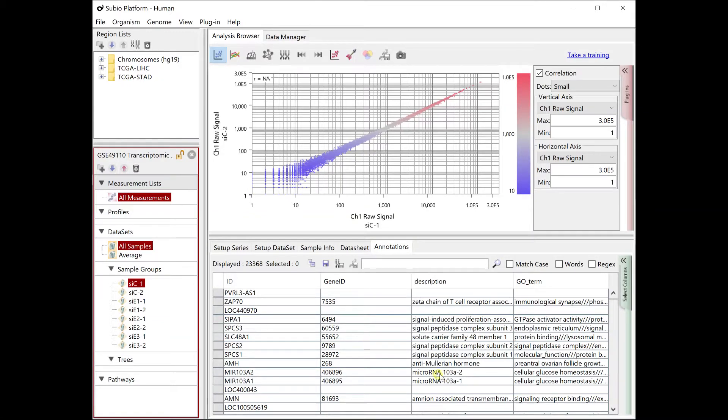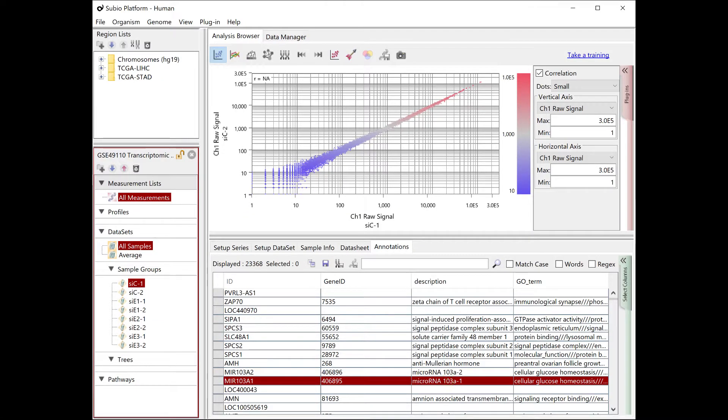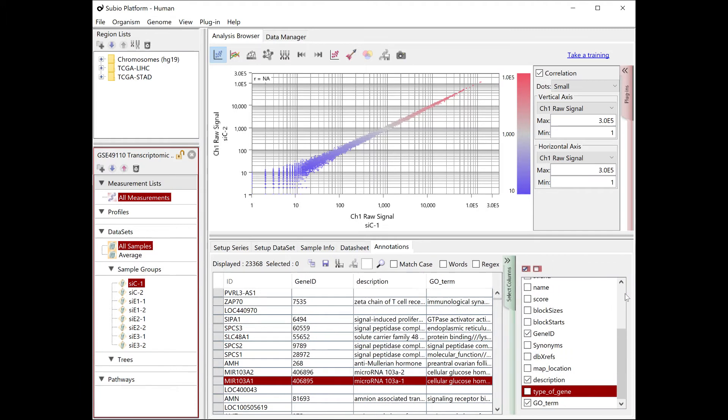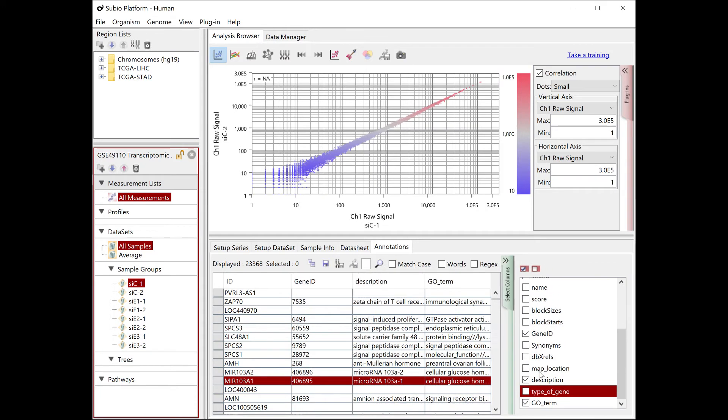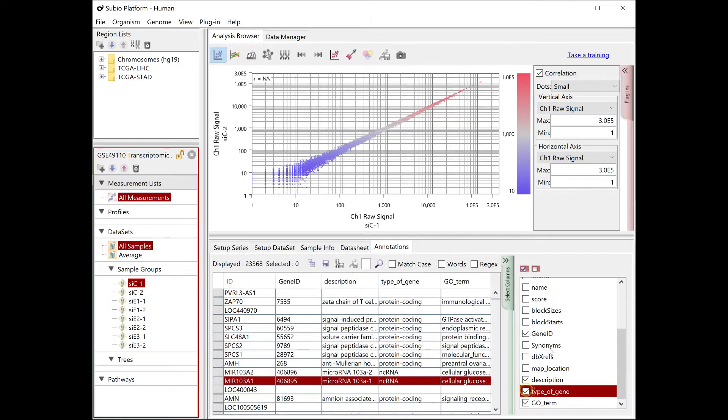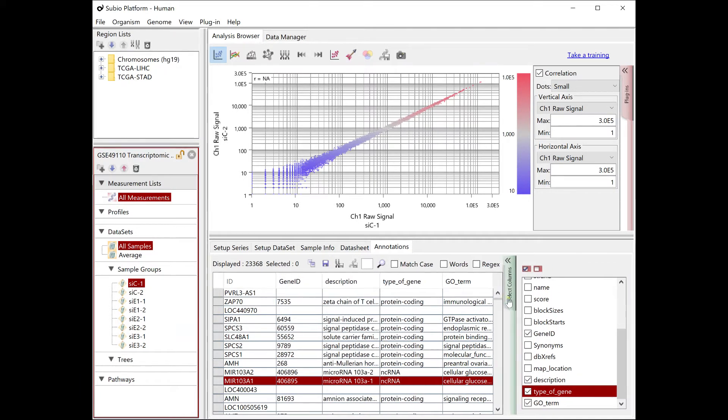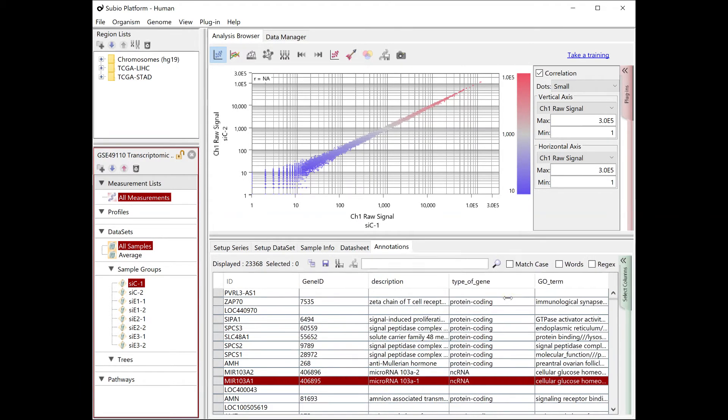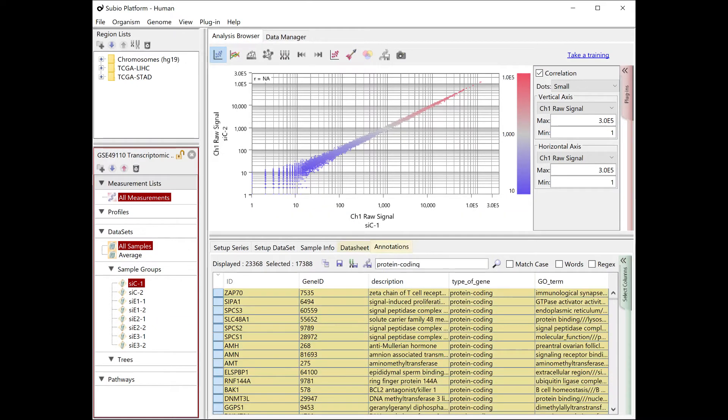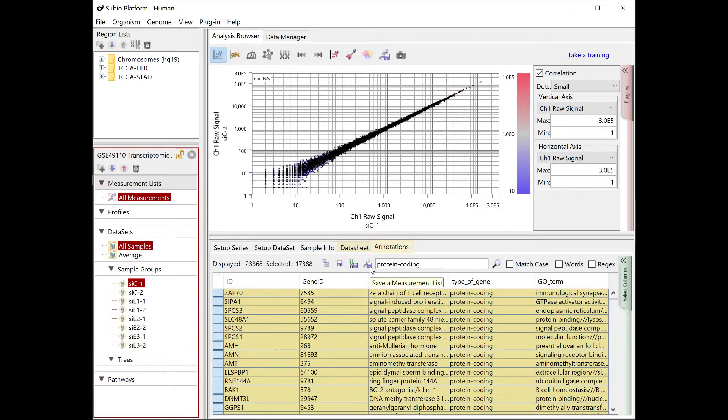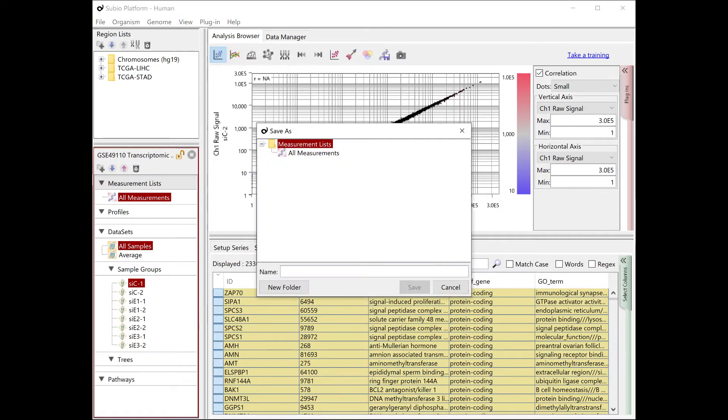RNA-seq data often includes measurements of transcripts that can't be measured. Exclude any types of RNA that are not supported by the library kit used. Extract the protein coding genes and save them as a QC1 list.